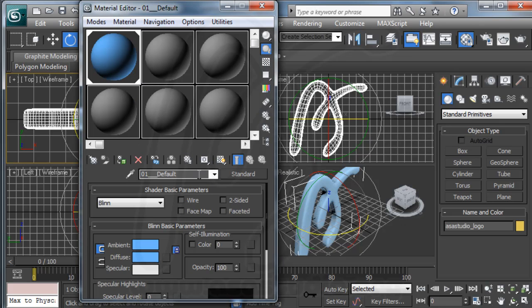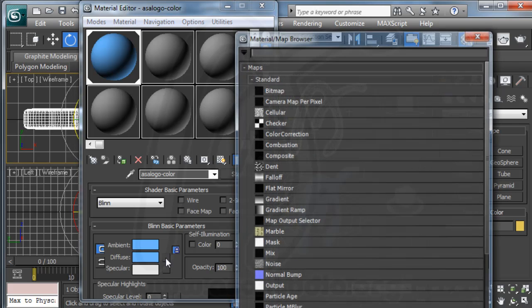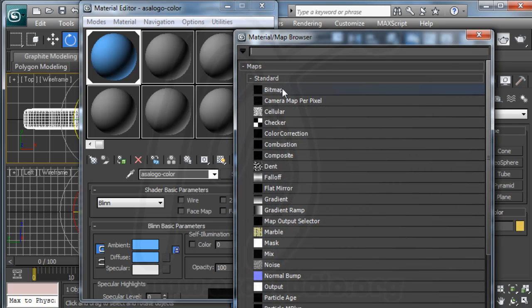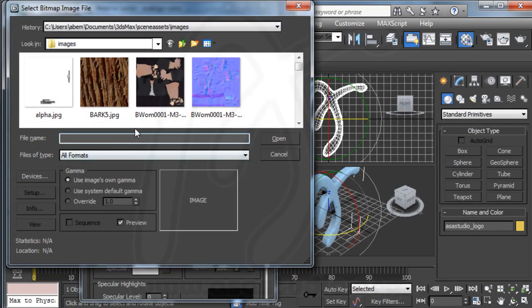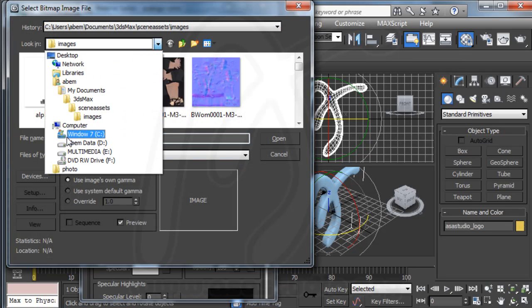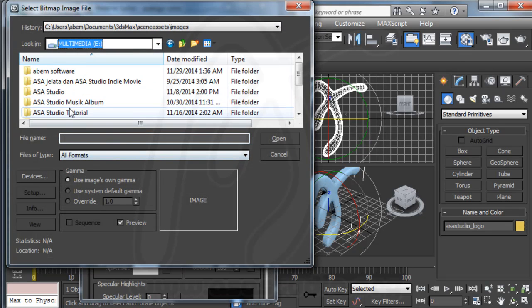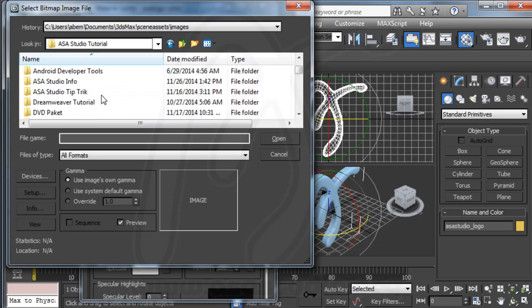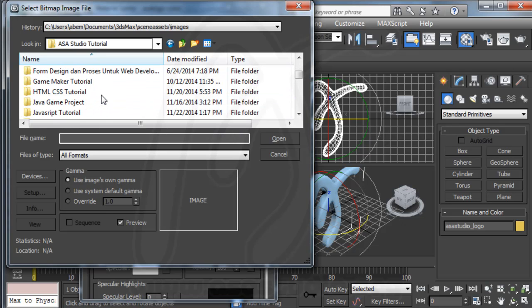Now I need a name, maybe logo color. And now I choose bitmap material. Bitmap.